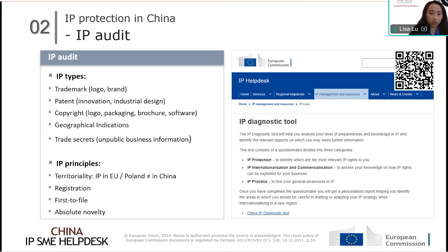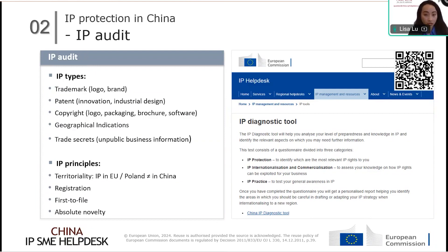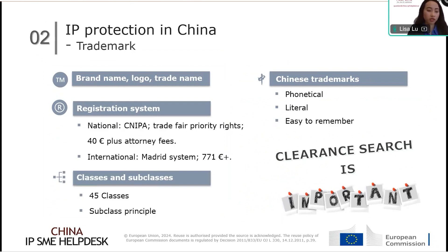The last principle applies only to patents: absolute novelty. To be patentable in China, the technology or industrial design must have absolute novelty — meaning it cannot have been published anywhere in the world before the application date. However, there are certain exemptions. For example, if a European company disclosed a new technology for the first time during an international trade fair recognized by the Chinese government, the company can still file a patent application within six months without losing novelty. For companies to better audit their IP, we recommend using our IP diagnostic tool on our website, or arranging a one-on-one consultation.